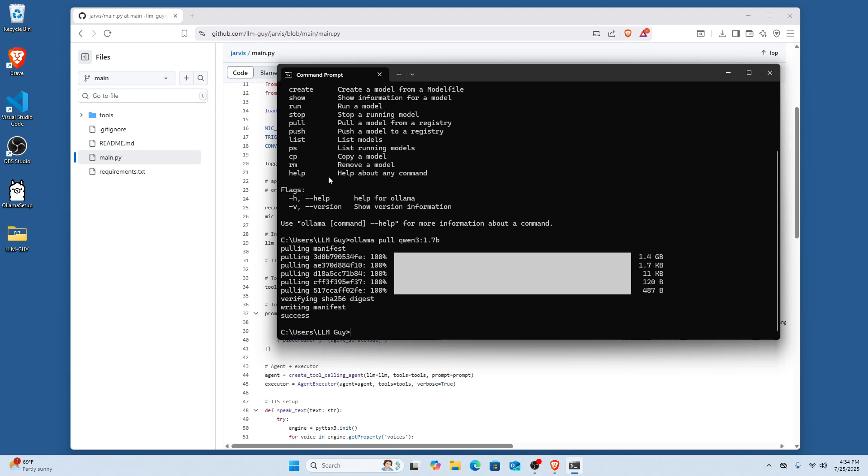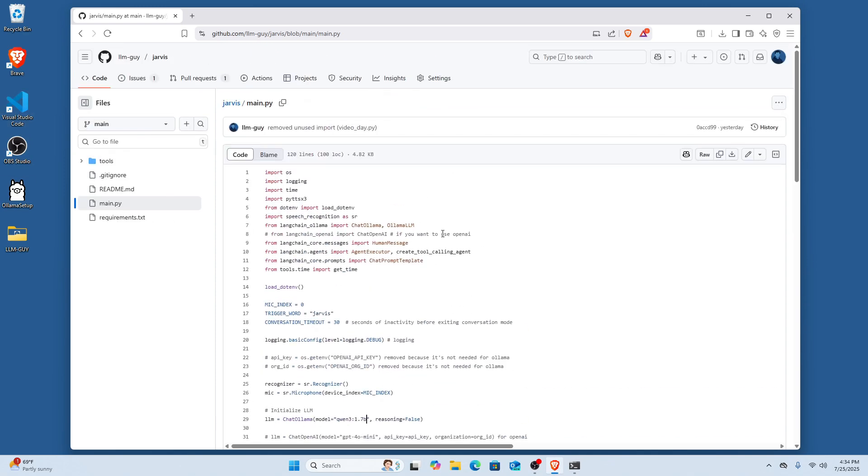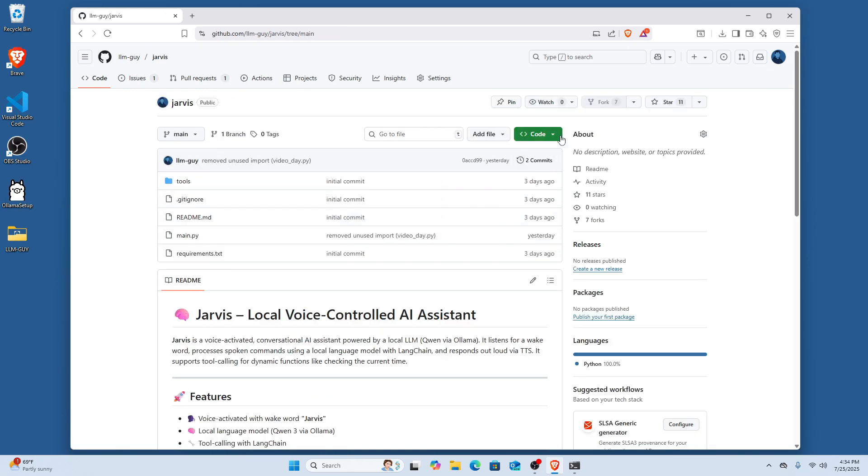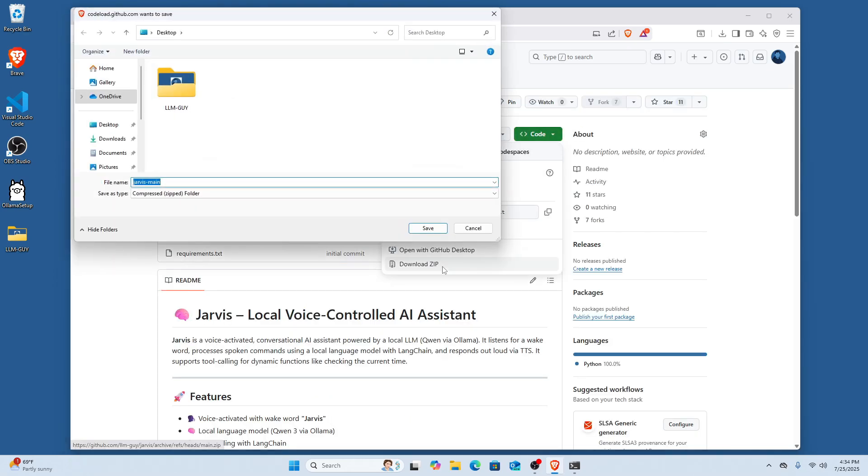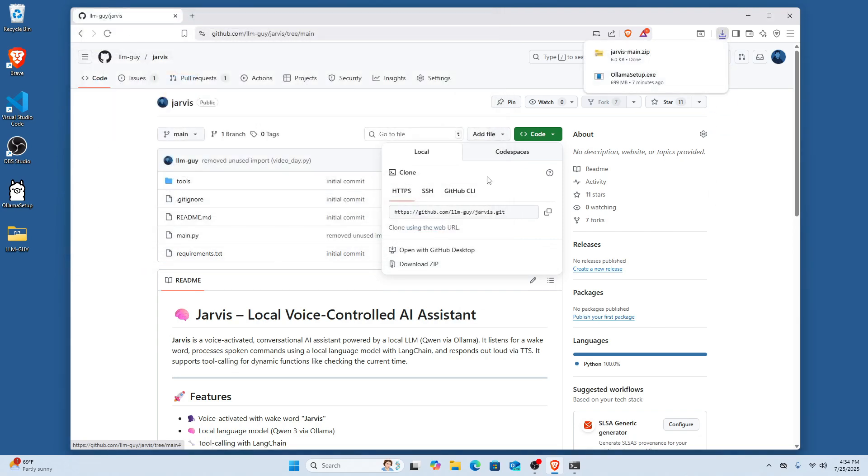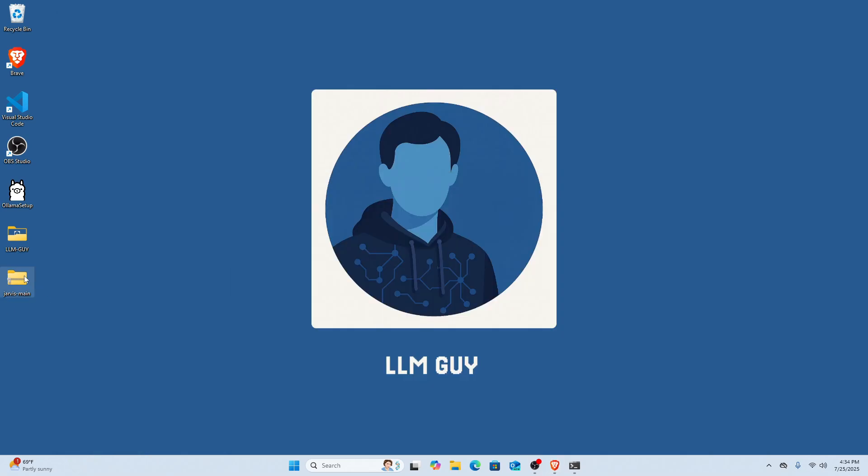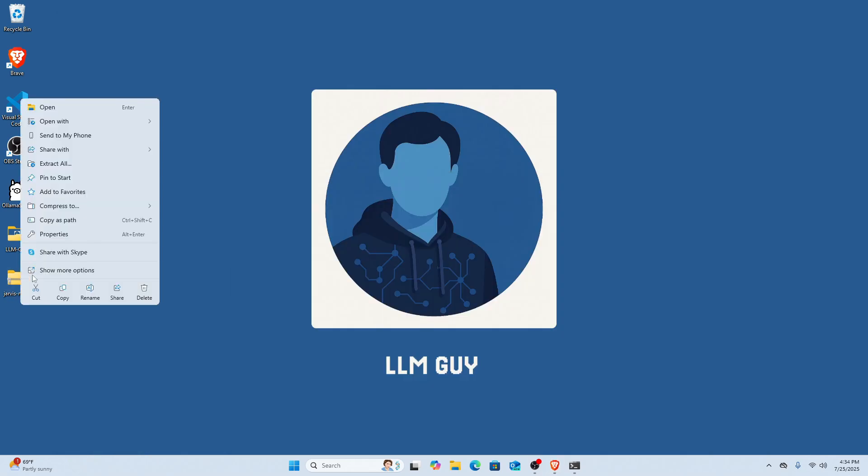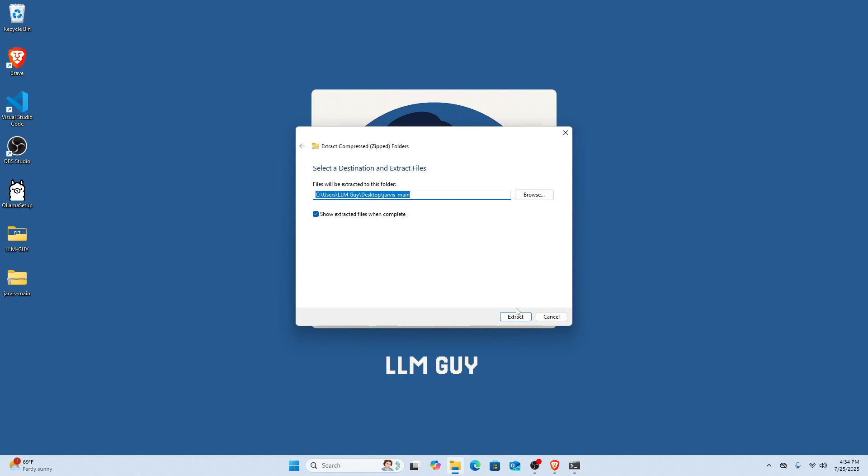The next part is going to be ensuring, like I said, you have an IDE with Python installed, and then from there we pretty much have everything. So now we're going to go to the Jarvis and then we're going to pull the code. So I'm going to download the zip. You can obviously pull this via the command if you prefer, but sometimes just doing zip file makes it easier. So once we have this file, we're going to extract it to my desktop.